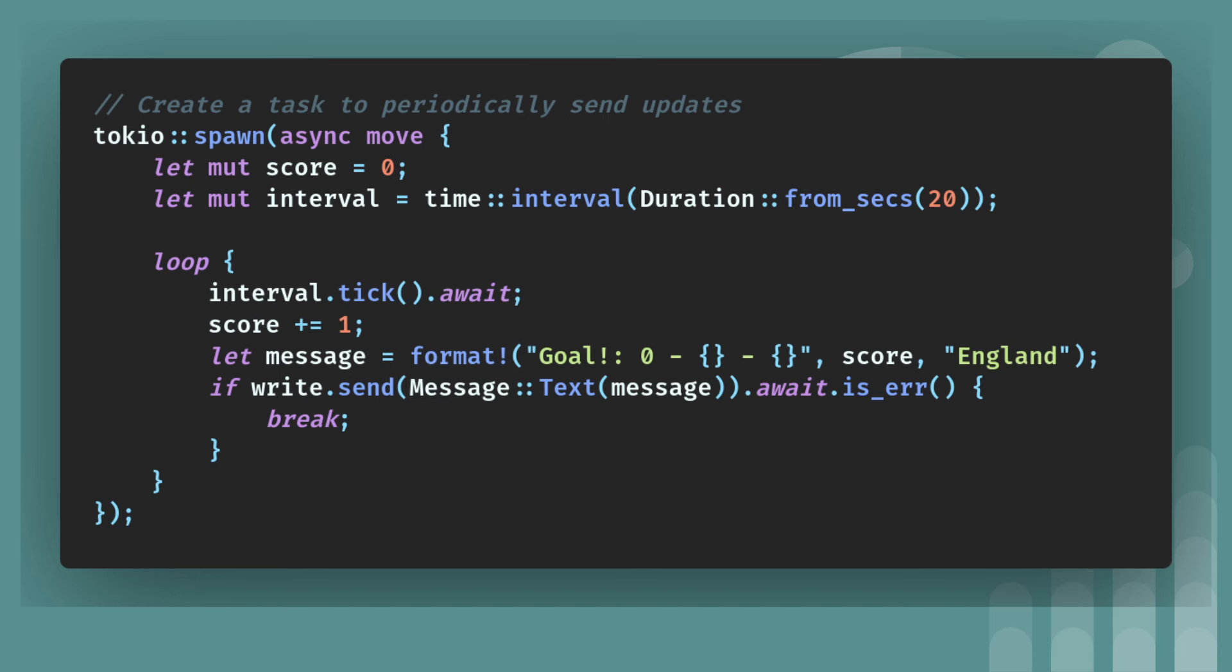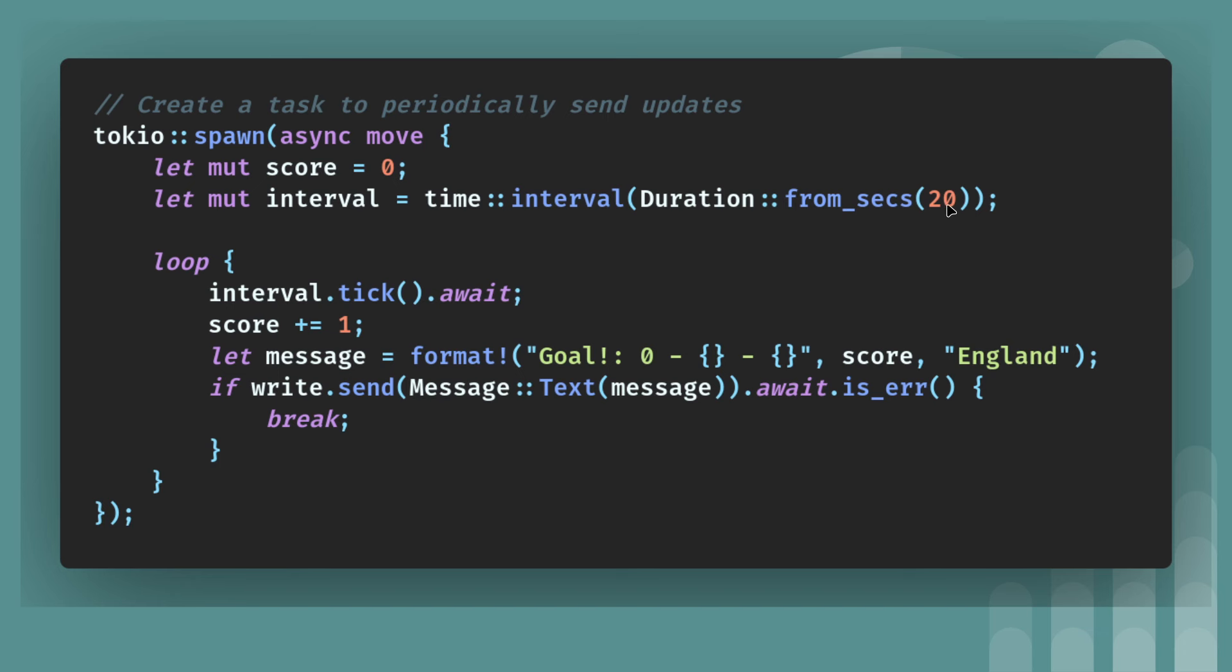So next, still within this function, the handle client function, we spawn a new thread, Tokyo Spawn. And then we move. So we capture the closure or we capture the environment. Score. So this is because we're doing sort of like a dummy sport site.